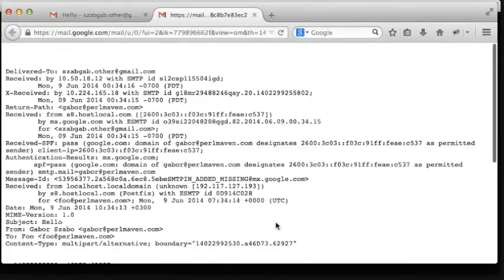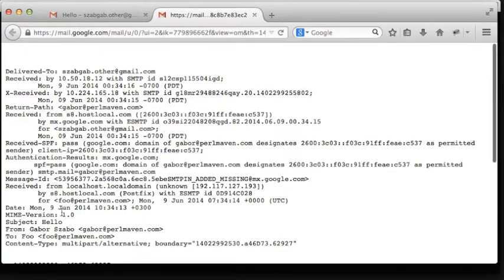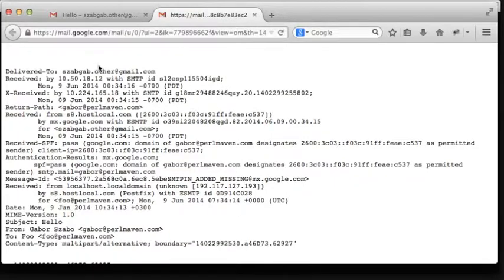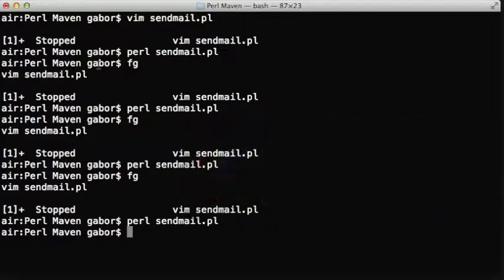If you look at the source of this email, then you can look for the air, and it's not there anymore. You can look for the local machine, it's not there. Instead of that you can see that there's an SMTP address in there.